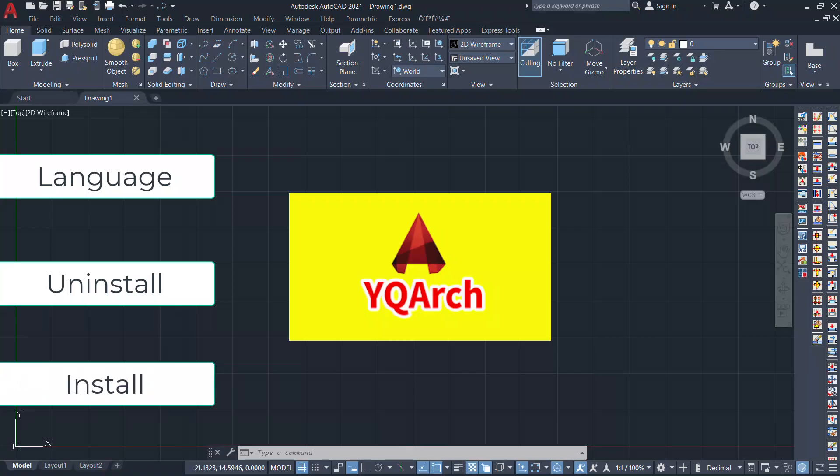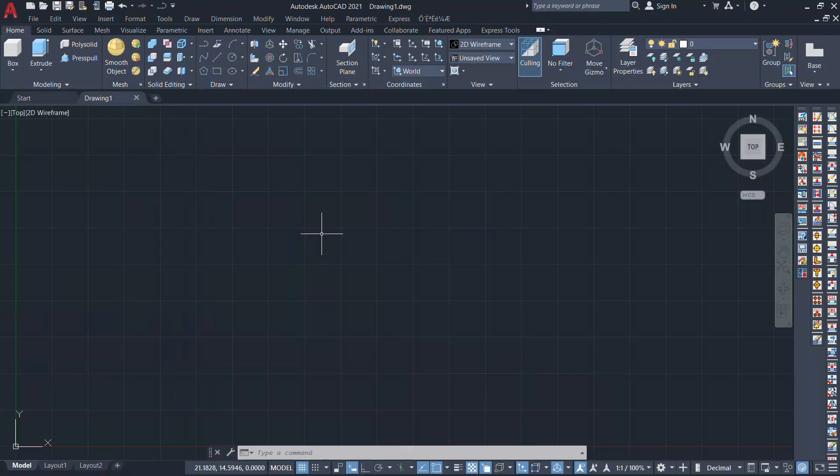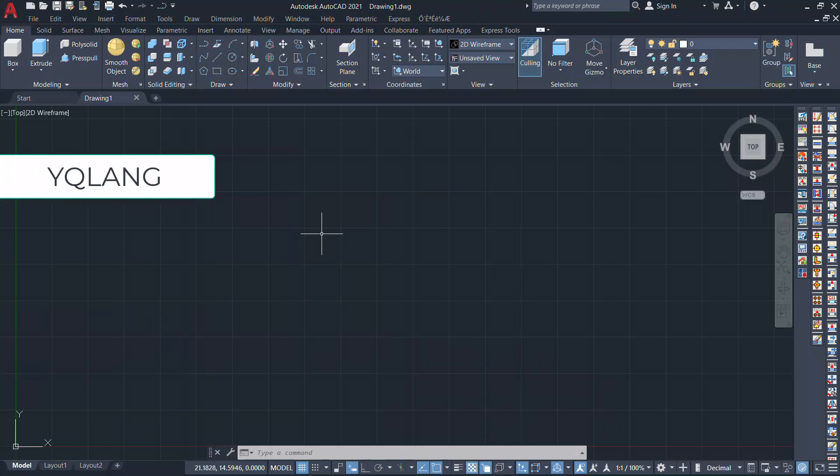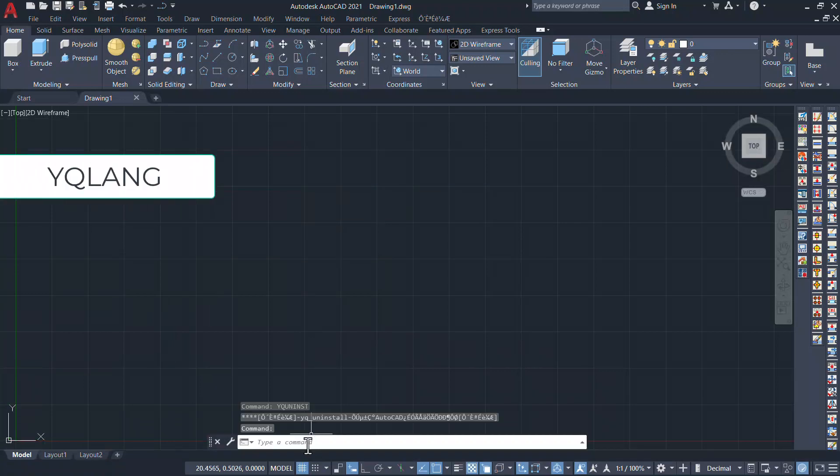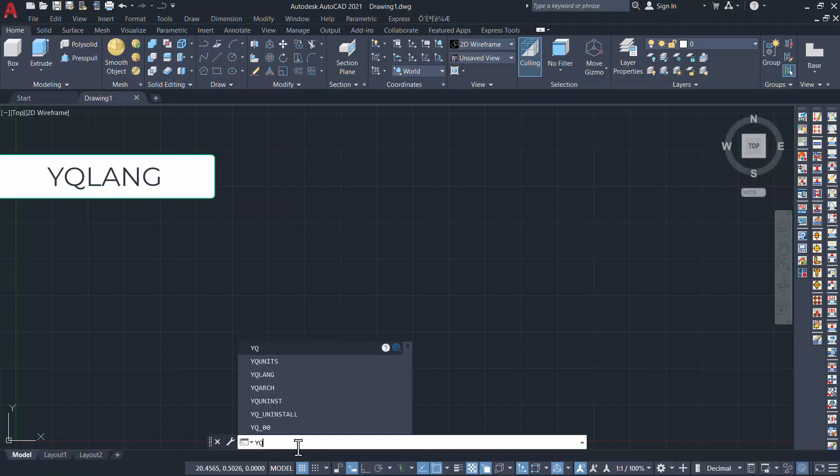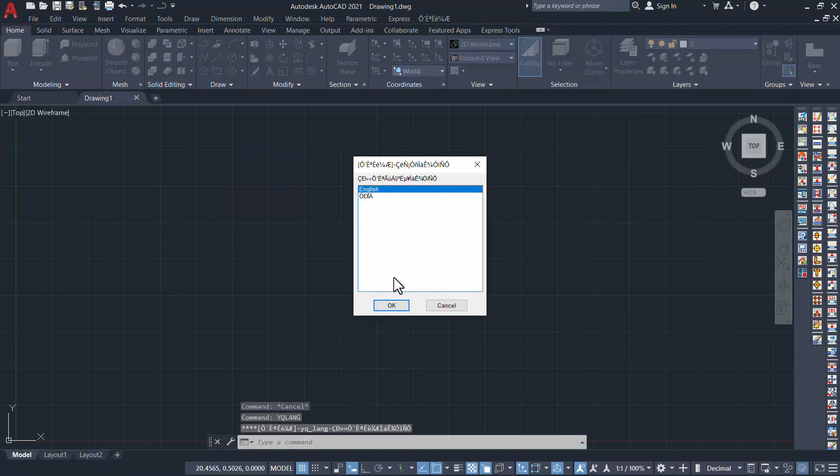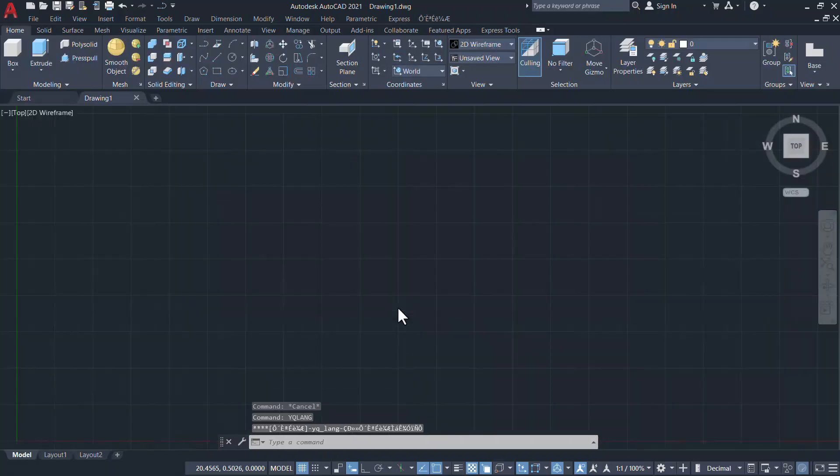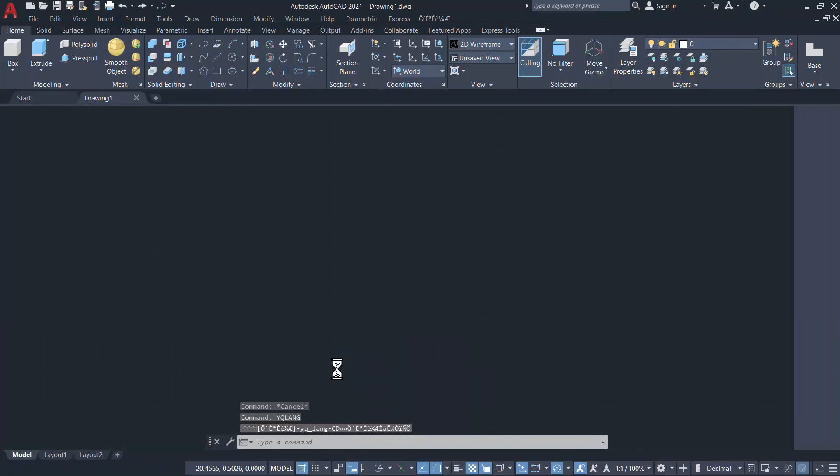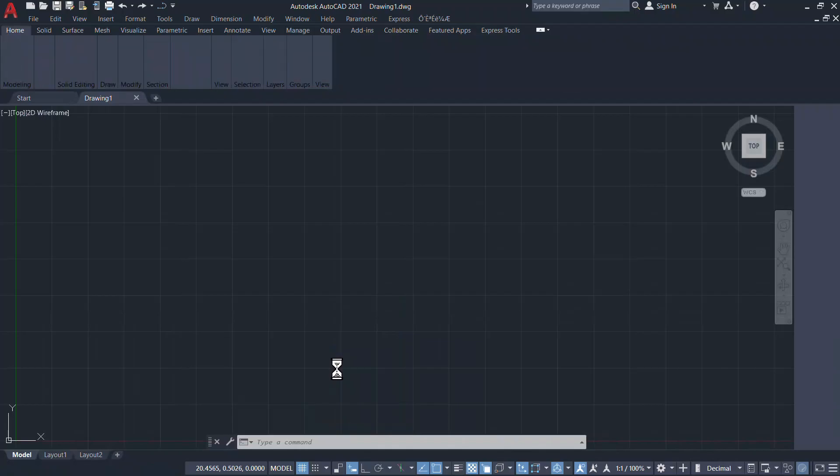You can change the language of YQARC plugin using the yqlang command. So type yqlang and press enter. Then choose English as the language. After few seconds the language will get changed.